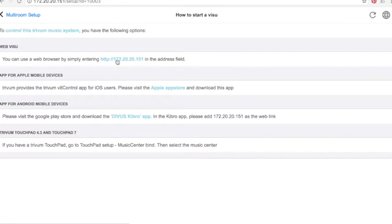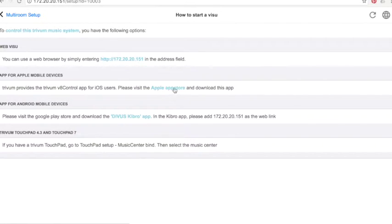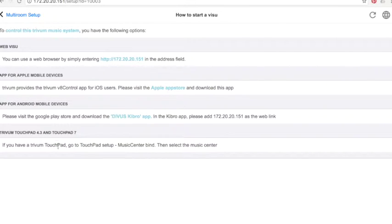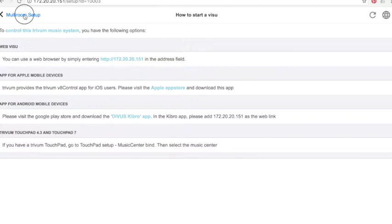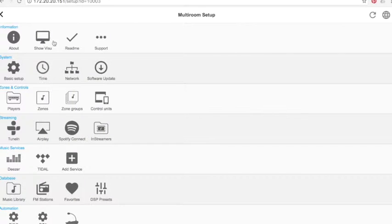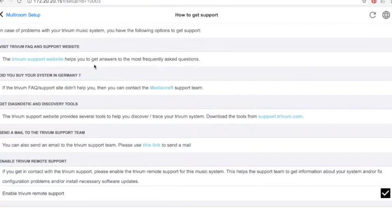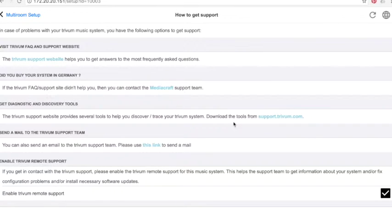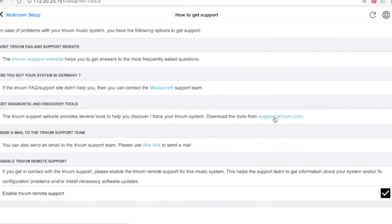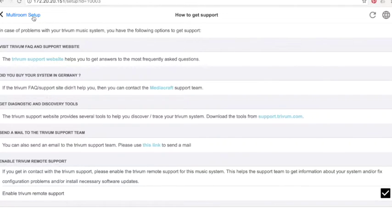The visualization part is about the different types of visualization you can set, whether a web Visu, an iOS or Android app. The support available at support.trivium.com is the main support available online with a wiki. It has a lot of technical documentation and solutions to issues you could have.